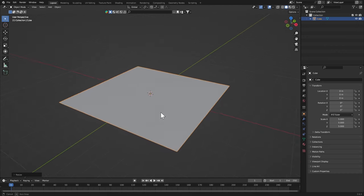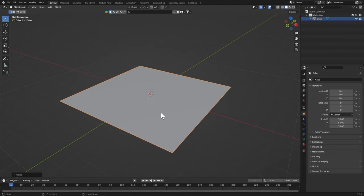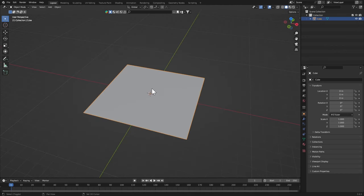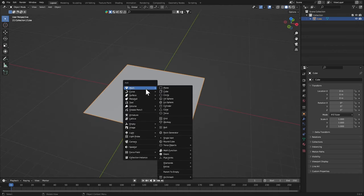Hit S and 5 to scale it up by 5, then Ctrl+A, Apply Scale.